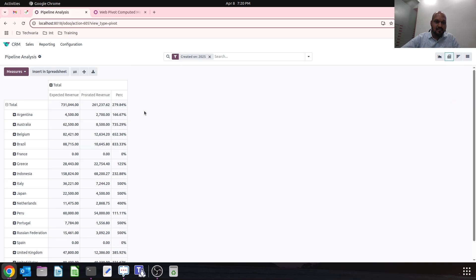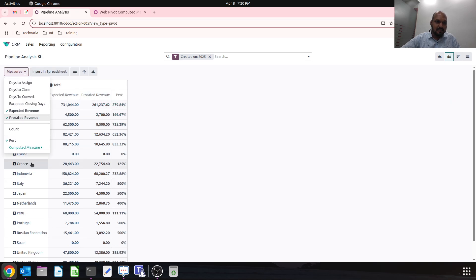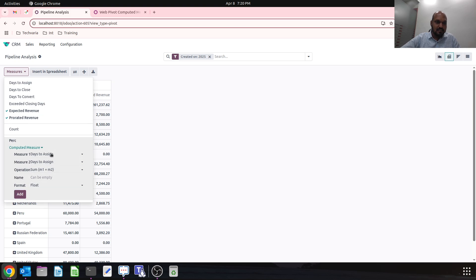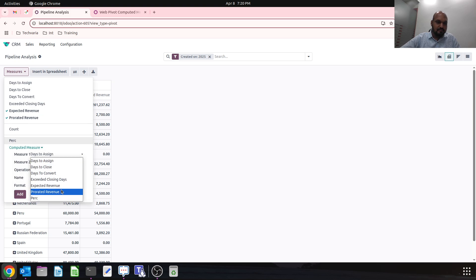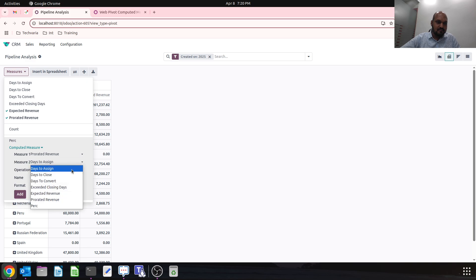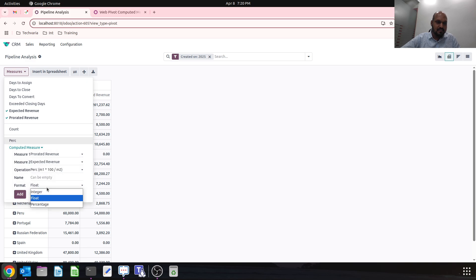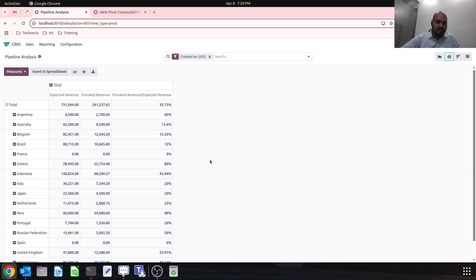If I say that, it will show me reverse. So what I need to do is I need to have prorated revenue versus expected revenue, and then I can have percentage.